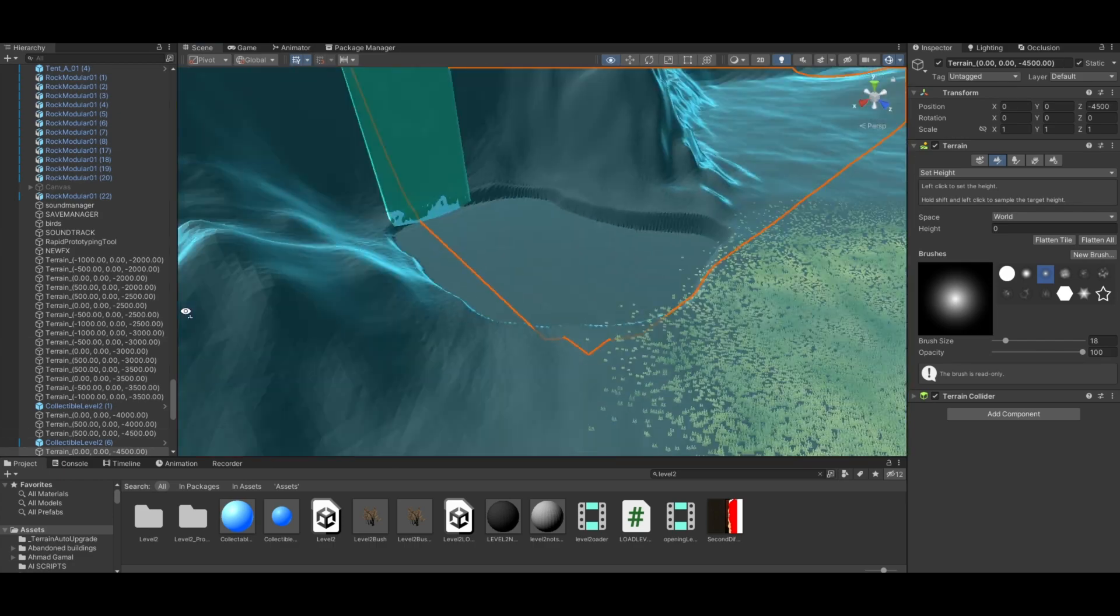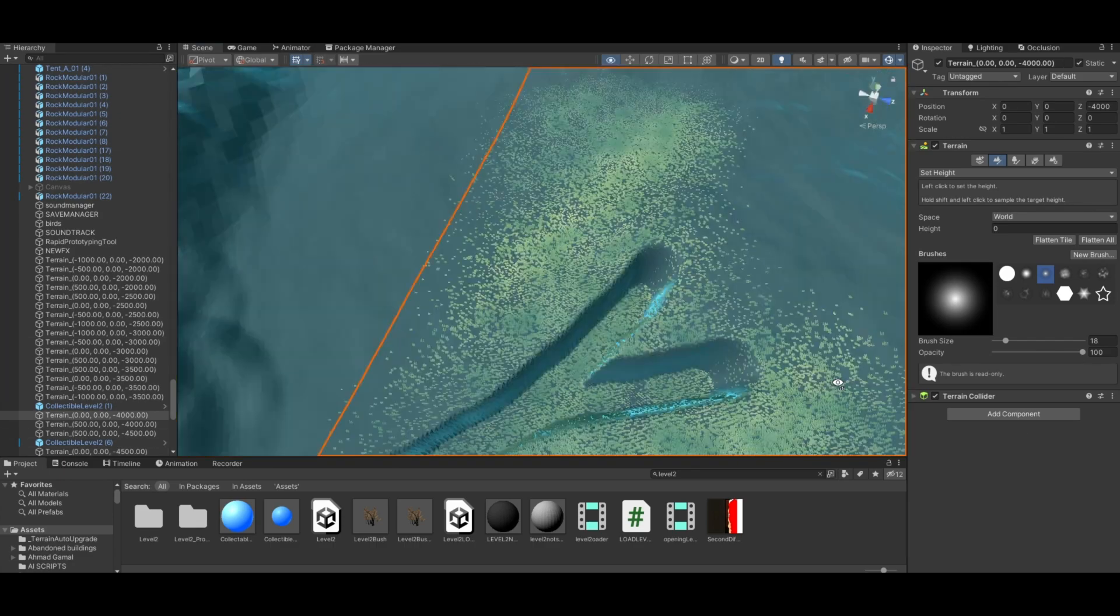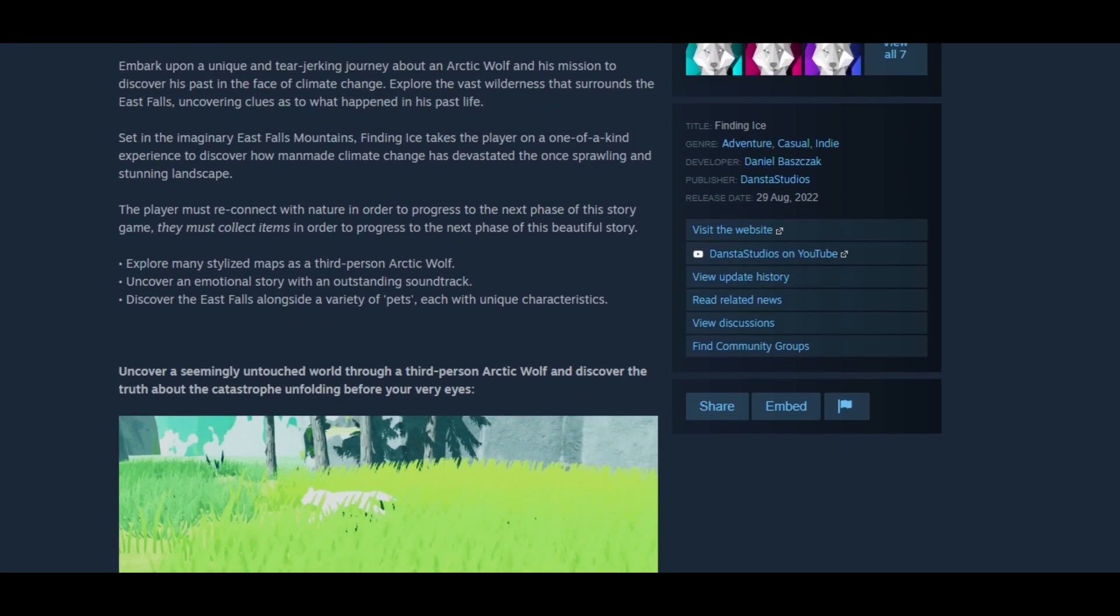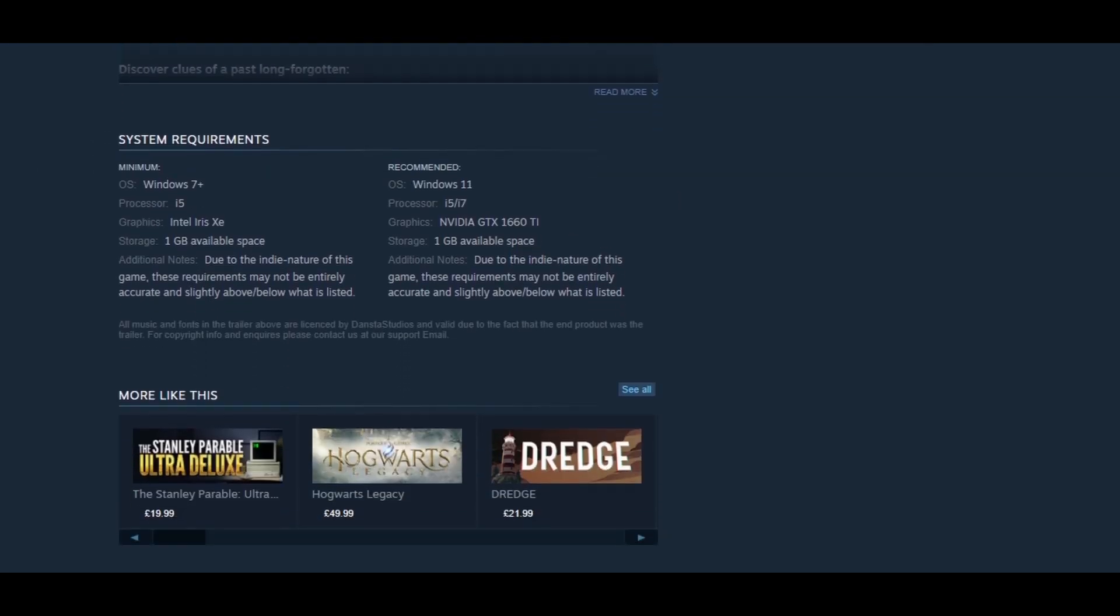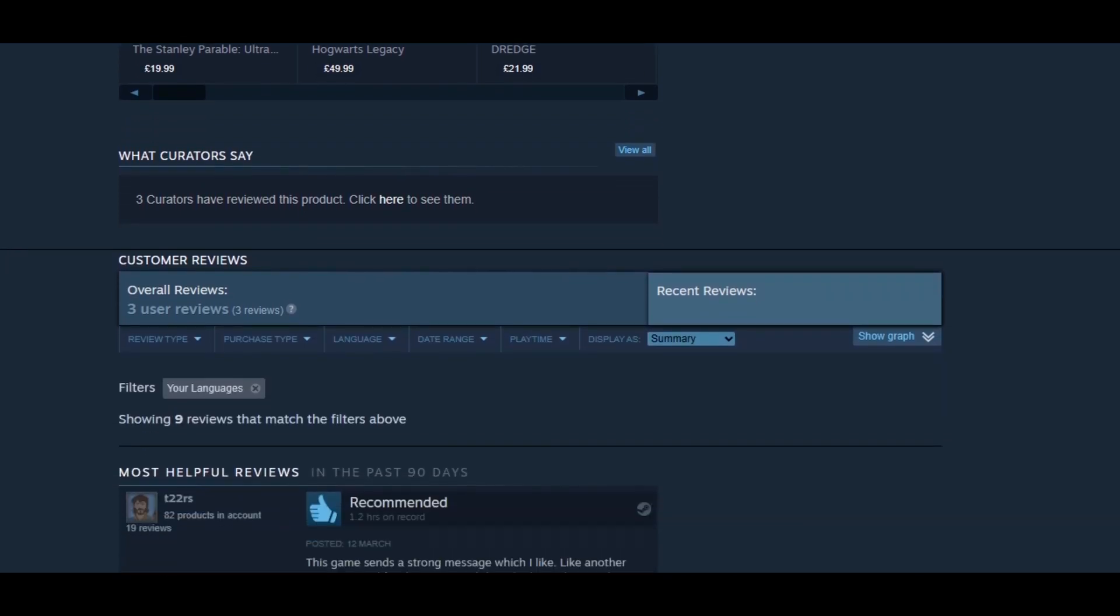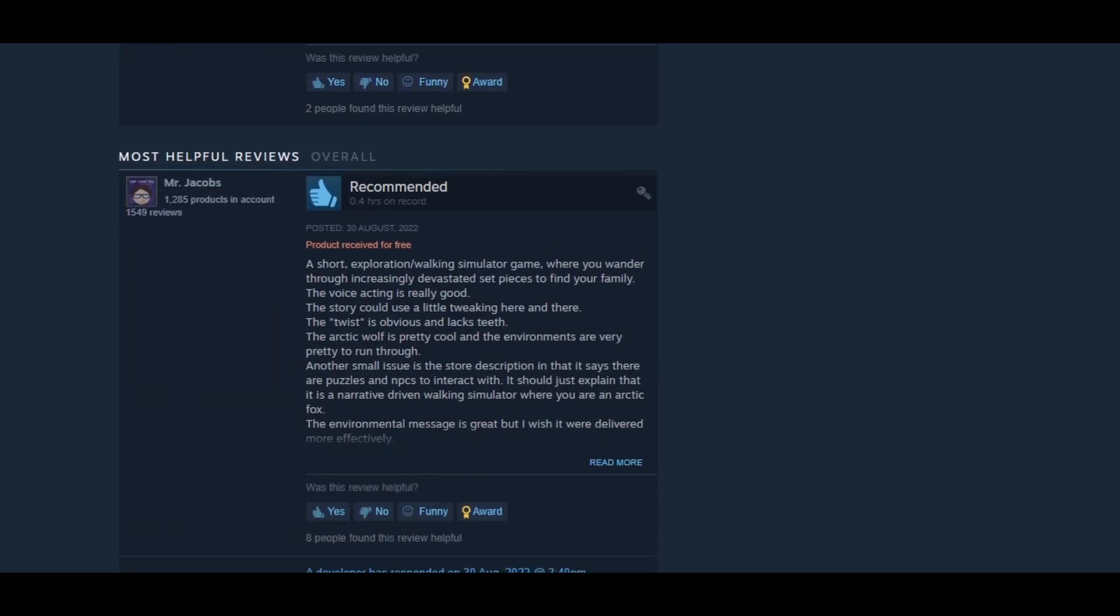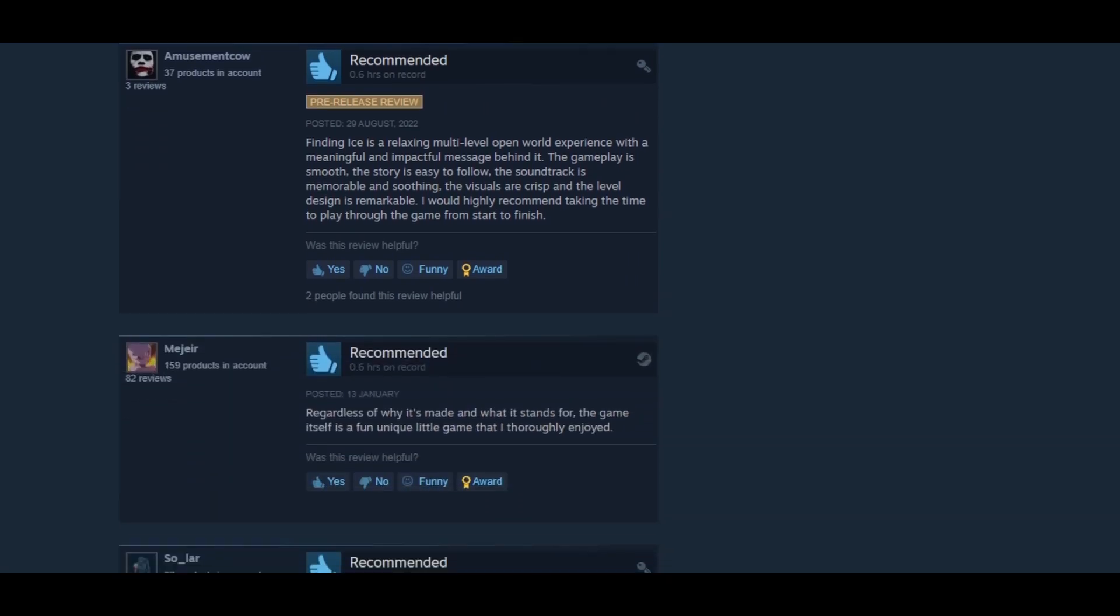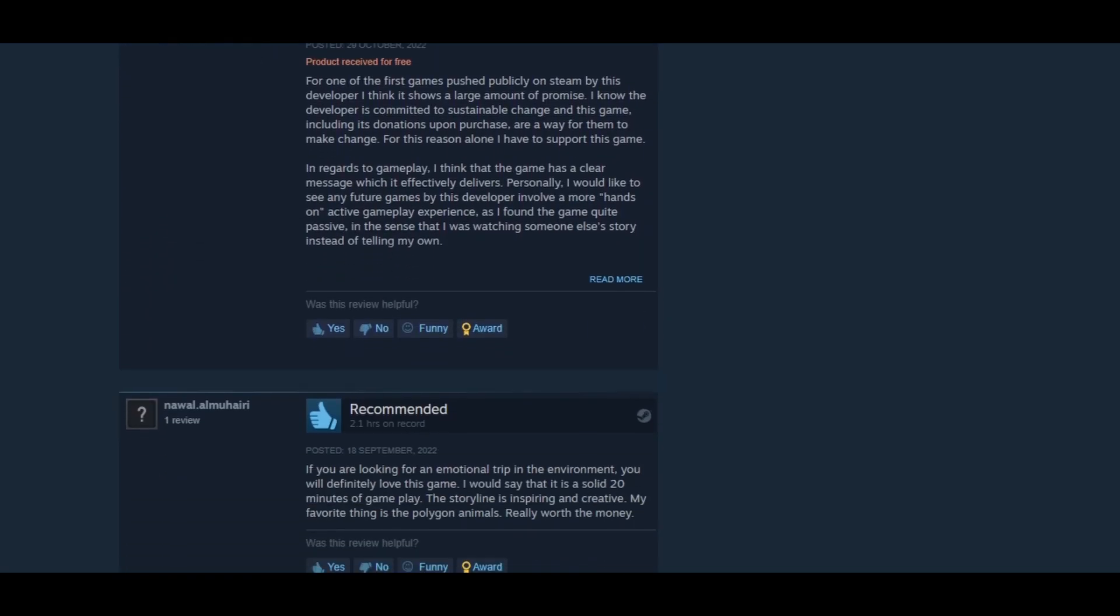In August 2022, I proudly launched Finding Ice on Steam, and it was met with a mixed reception. Many players found themselves deeply immersed in the emotional journey that the game provided, while others offered valuable feedback, encouraging me to make further improvements and refinements to the game.